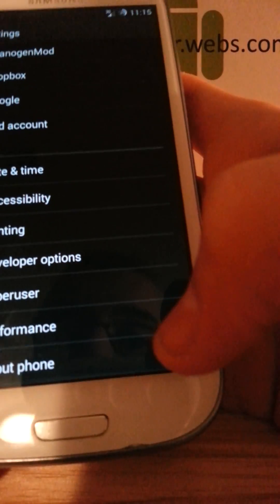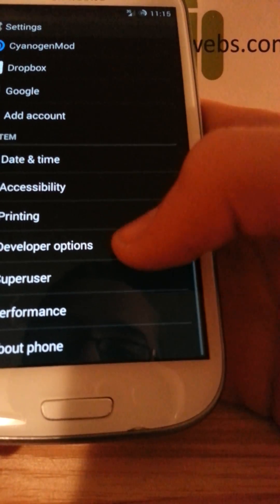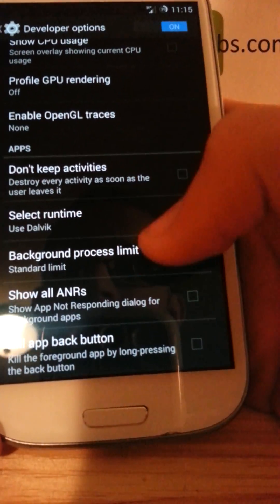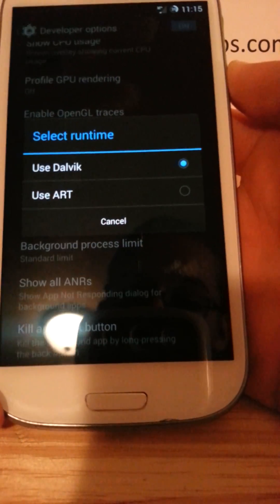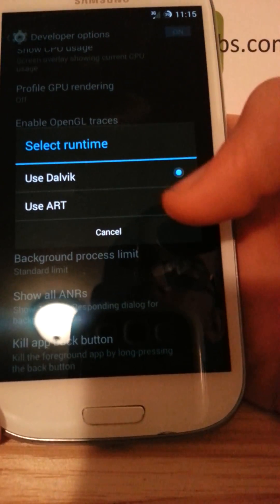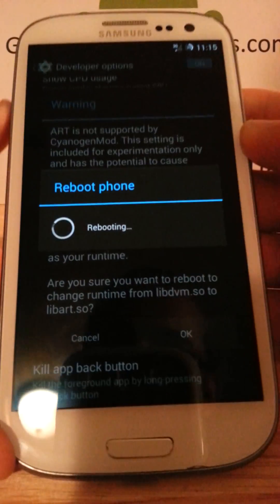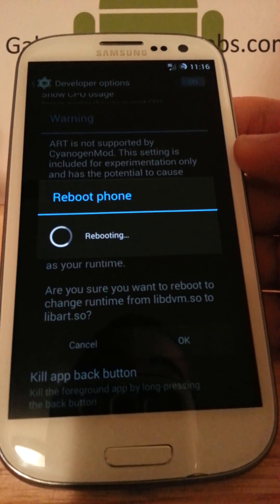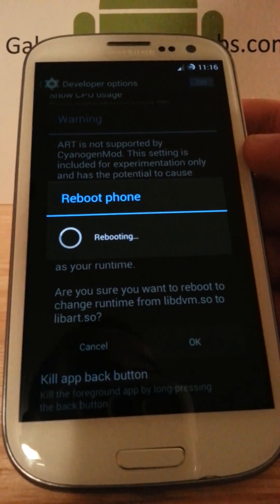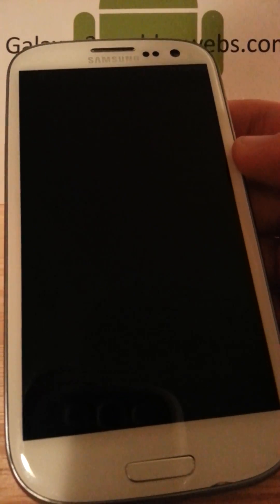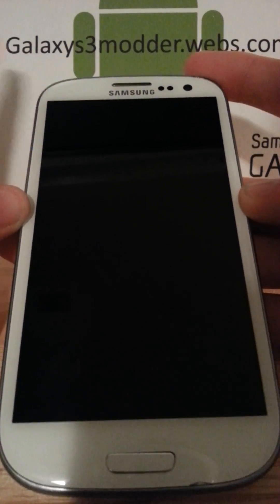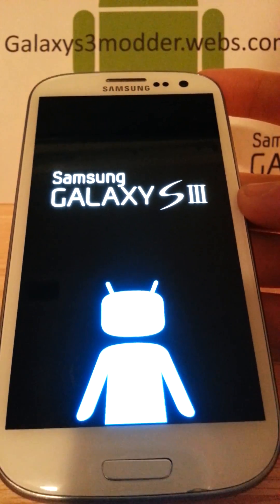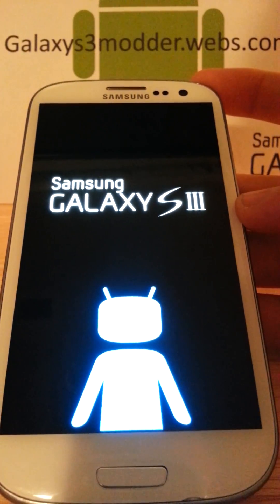We're just going to dive into the settings here. If you go to developer options, you get all these different things. Go down here, select runtime. Use Dalvik or use ART. You can hit use ART, which I'm about to do right now. ART is basically a new runtime that does everything faster and better because Dalvik, every time you open an app, it produces code. ART produces less code, so therefore it's faster.